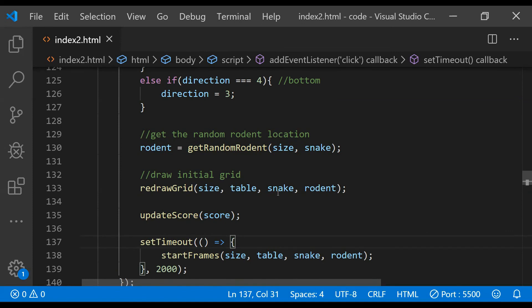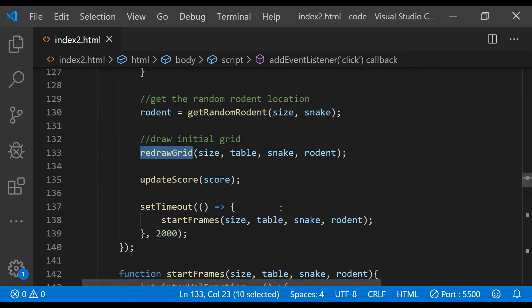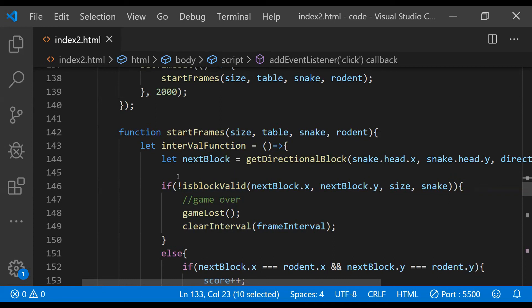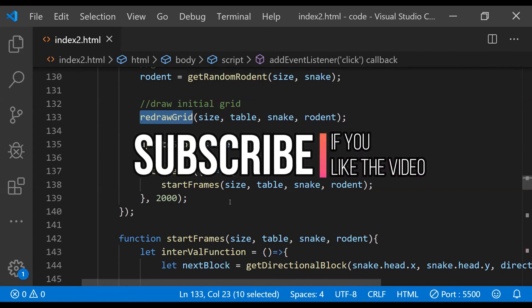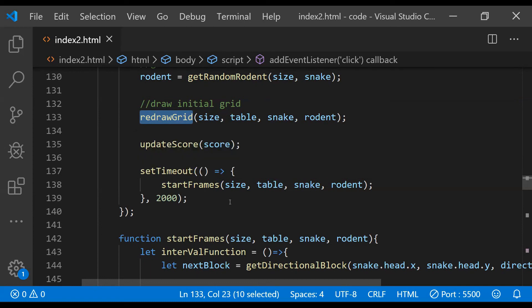To summarize Part 2: we created a random rodent, wrote functions to update the score and redraw the grid each frame, and created the main interval function to update game state based on user input. In Part 3 we will write the code to accept user input and provide the updated direction for the snake, then run the code to test it. The source code for the game is also available in the video description.